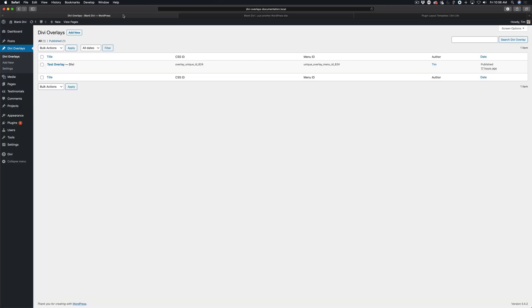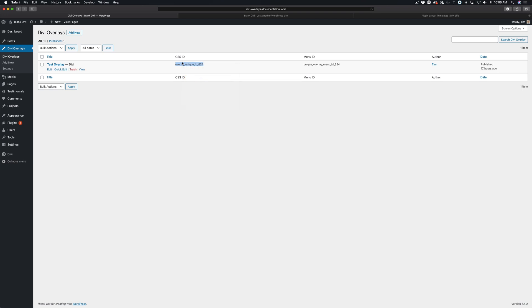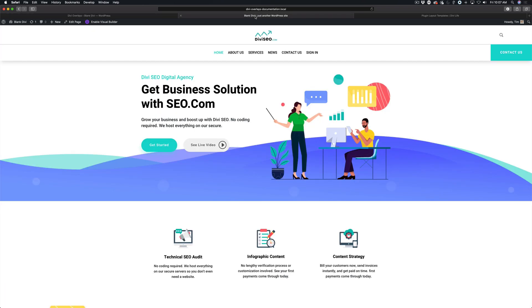The first thing you're going to do is copy the CSS ID to your clipboard. Basically by adding the CSS ID to any element on the page we can trigger Divi overlay. Within sections, rows, and modules, Divi has a CSS ID field in the advanced tab and we can easily paste it there. But for a text link it's a little bit trickier, but still very simple.